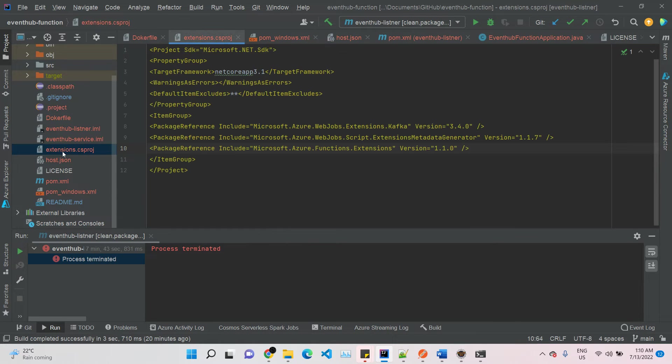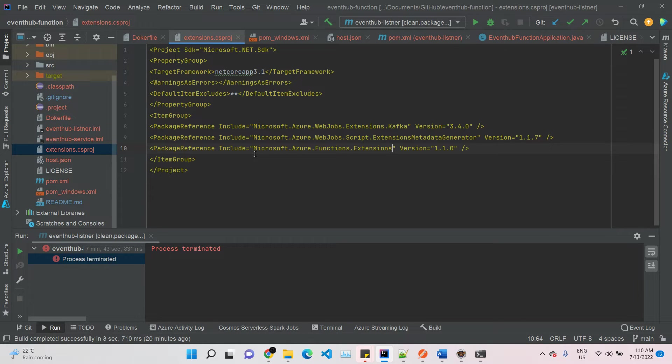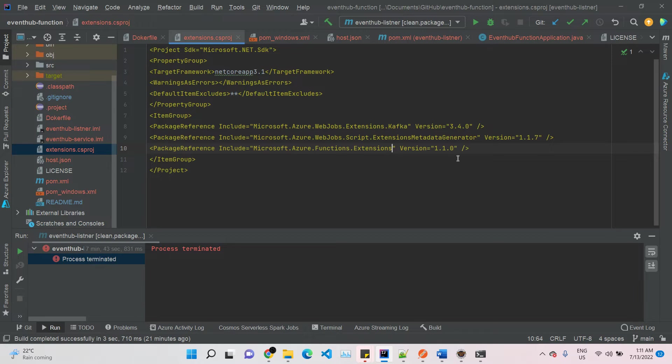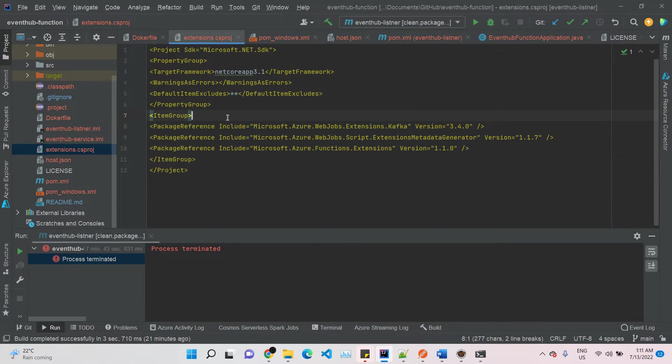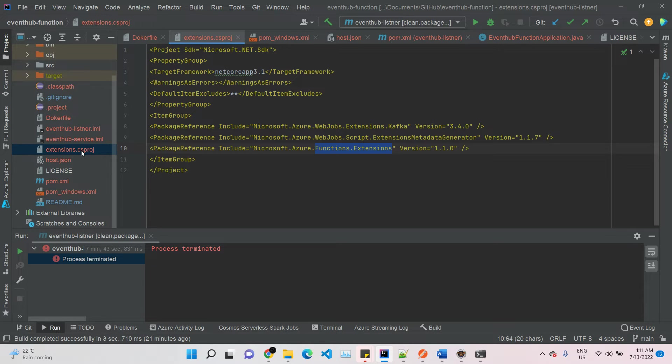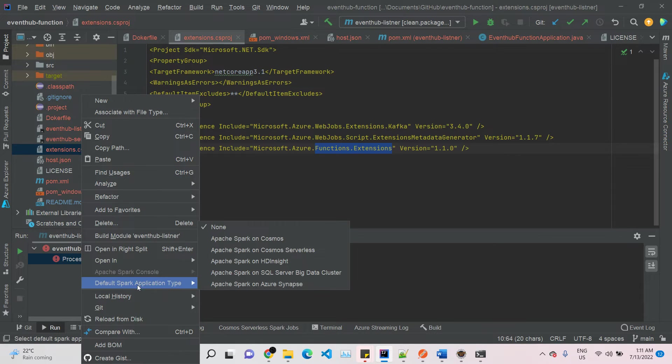This is the extension.csproj. It's nothing but for your function to be executed, you need to provide some extensions. Azure provided pom.xml, so you need to provide the extensions. To make our Kafka listener available every time, we need to have these three extensions: Kafka extension, PDF extension metadata generator, and function extensions. When you're running the app, it will automatically download them, or else you can download manually by doing some command.